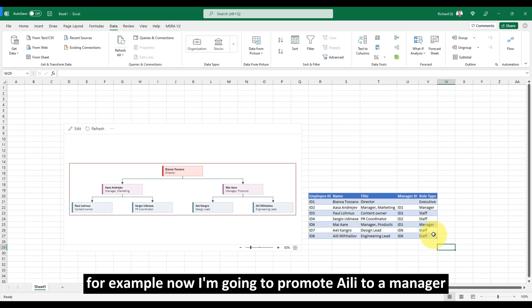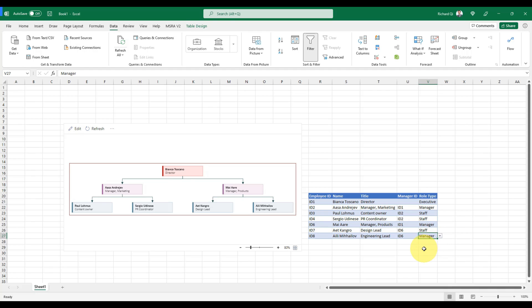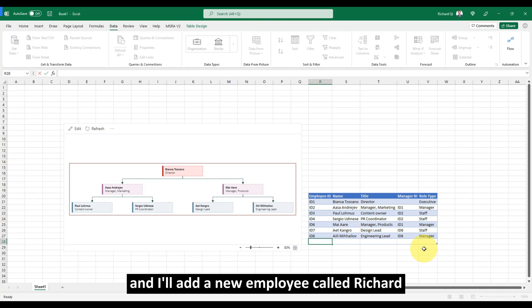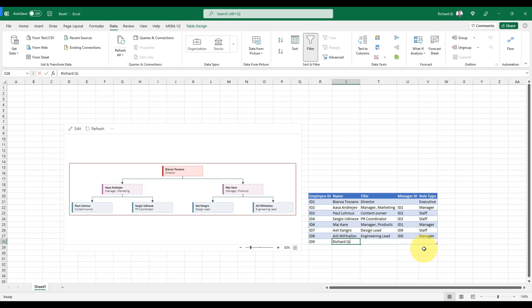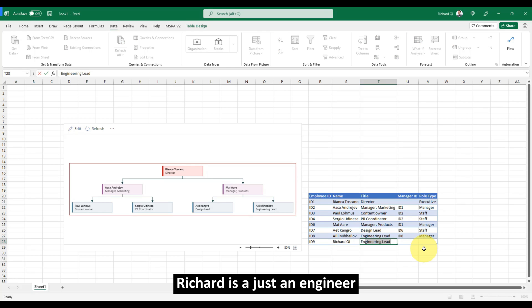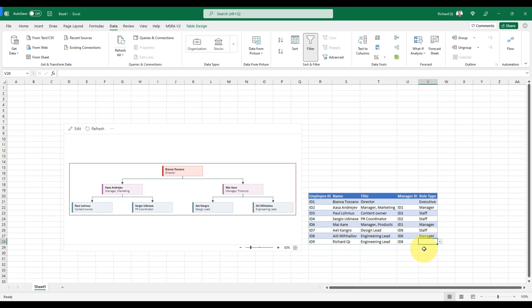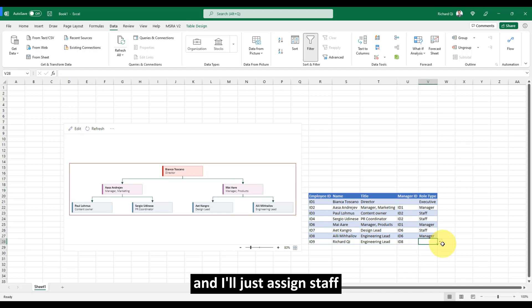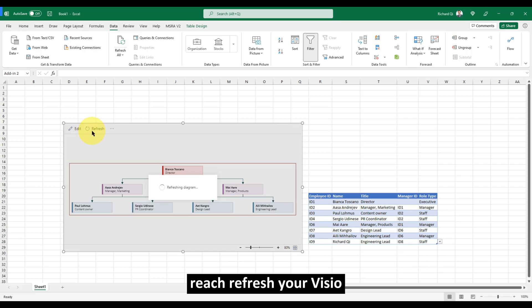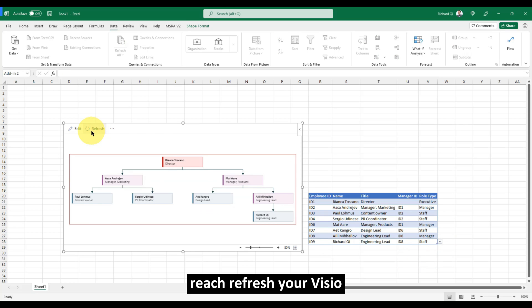For example, now I'm going to promote Ali to a manager and I'll add a new employee called Richard. Richard is just an engineer and he will report to Ali and I'll just assign staff. Refresh your visual. Voila! Richard is added.